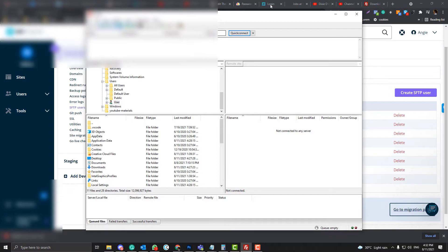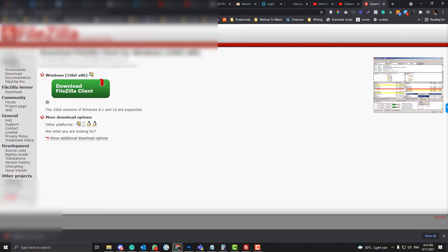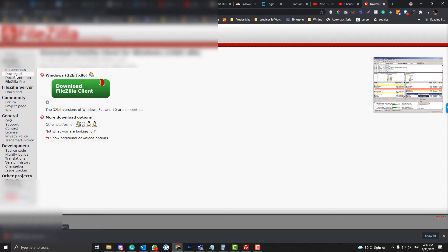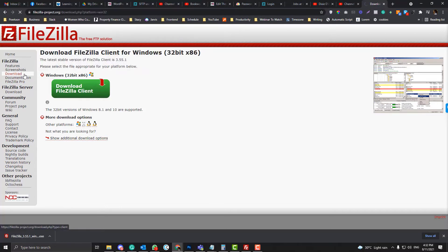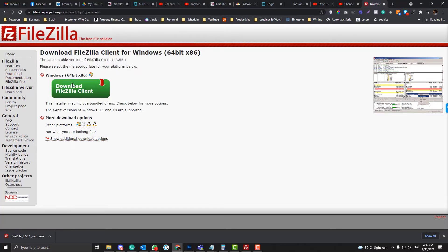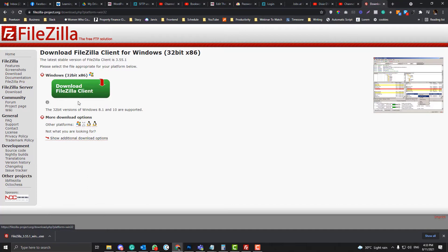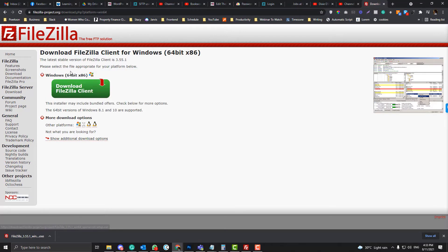Under the file manager, if you don't have a file manager yet, you can always download it here at filezilla-project.org. Choose FileZilla, download this one, and you need to select what bit you are using - 64 or 32 bit. Because if you choose a different bit, then you cannot install your file manager.